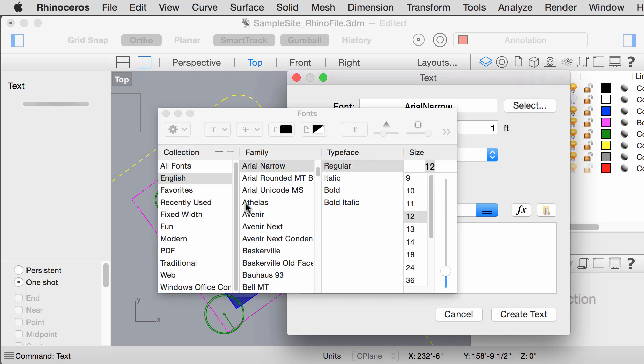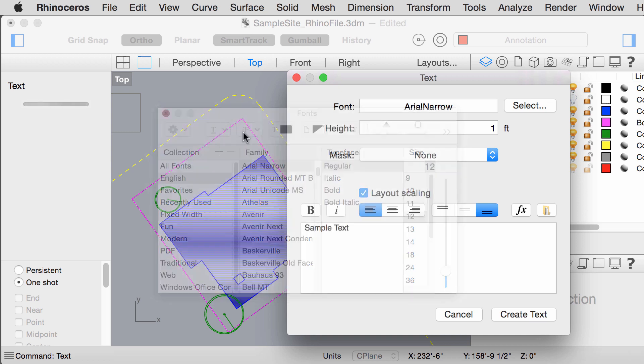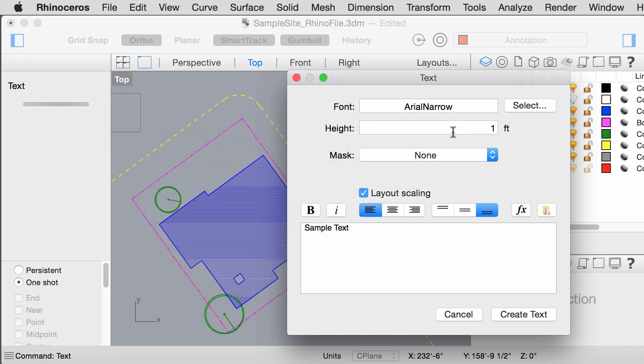Select the font that you want. Because we are printing the drawing at 1/8 scale and we want the text to be 1/8 of an inch tall, we will make the text height in the model 1 foot or 12 inches.